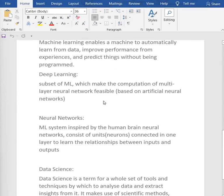Next, we have deep learning and neural networks. Deep learning is a subset of machine learning which makes the computation of multi-layer neural networks feasible, and it is based on ANN — artificial neural networks. Neural networks are a system inspired by the human brain, which consists of units or neurons connected in layers to learn the relationship between inputs and outputs. Neural networks create patterns by taking input and output, applying algorithms, and deep learning checks the reliability of the patterns created by the neural networks.